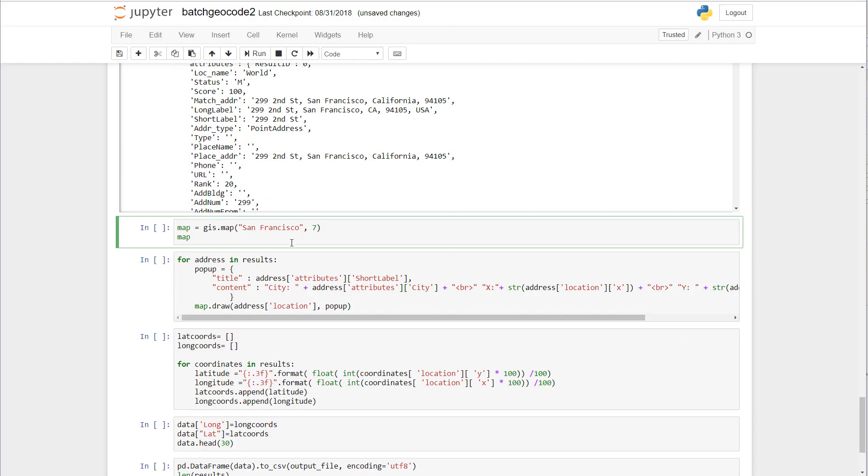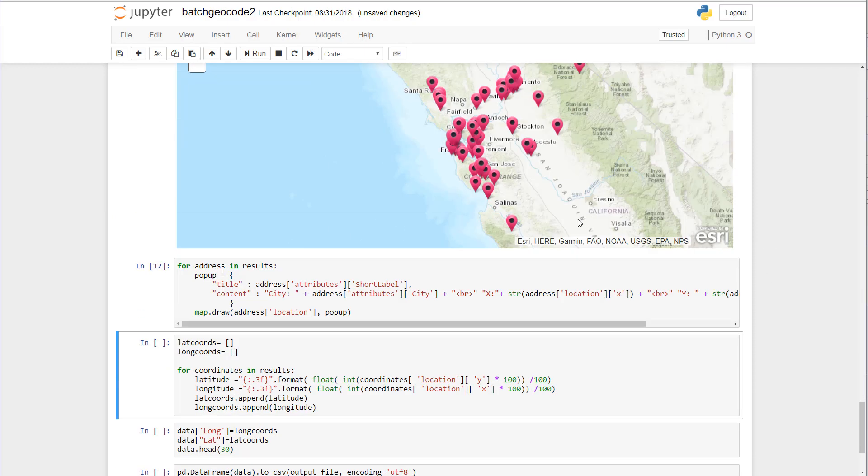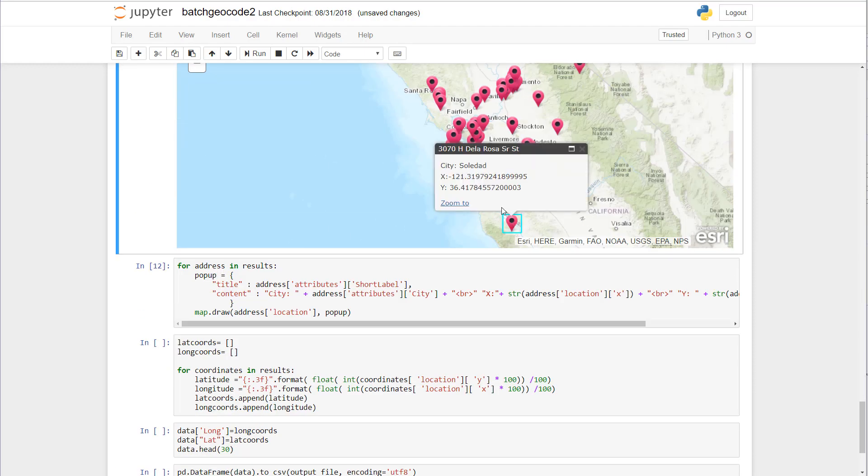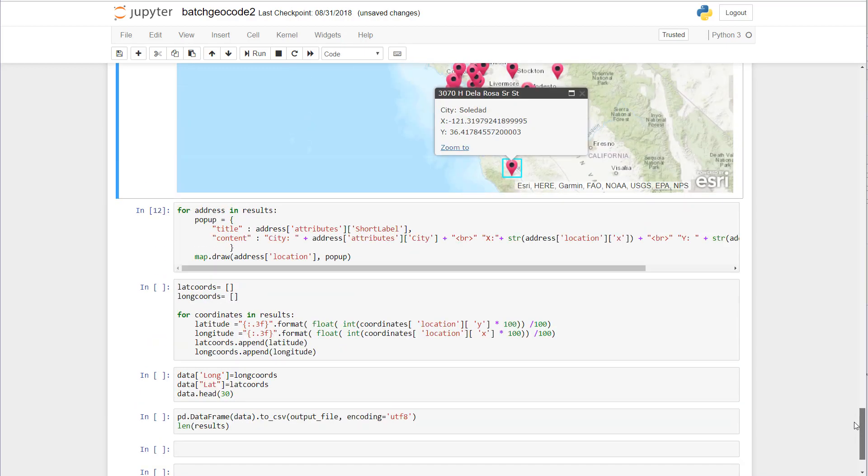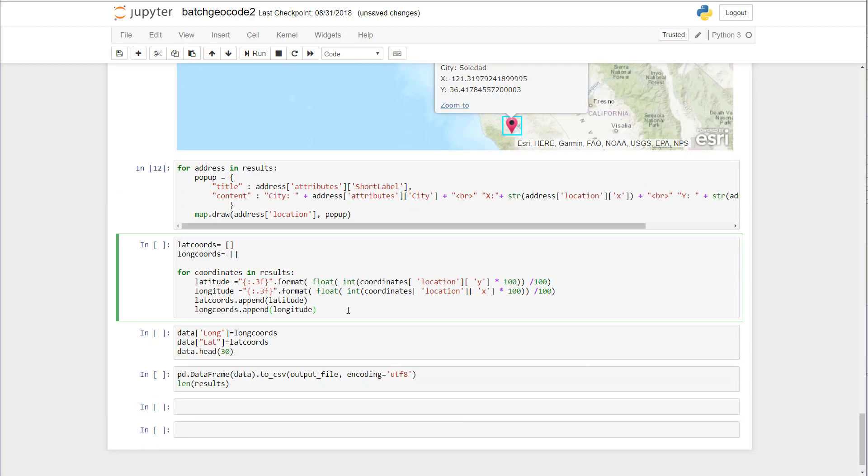Now let's go ahead and add a map of San Francisco. Let's loop through those results and grab the city and the x and y coordinates with the short label for the address. Since these are returned as a dictionary, to work with these we need to put them into a list.